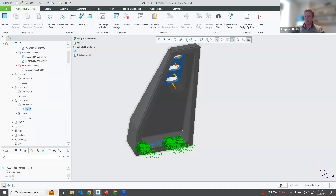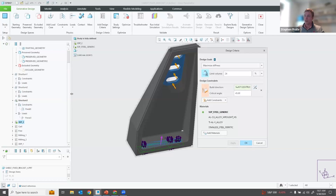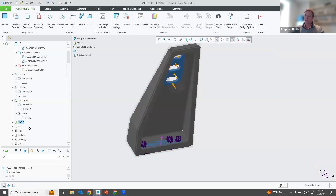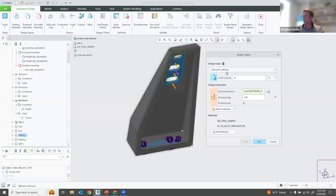With generative design we have the ability to set up different design criteria. We have a few already set up — the first one has to do with 3D printing or additive manufacturing. In the design criteria definition, we first set up a design goal — in this case maximizing stiffness while limiting the volume to a certain percentage. The design constraints for 3D printing include build direction and critical angle. We also have ones for casting and milling. For milling, we would have a similar design goal but different design constraints: extraction direction, extraction angle, whether it's bi-directional, and things like that.